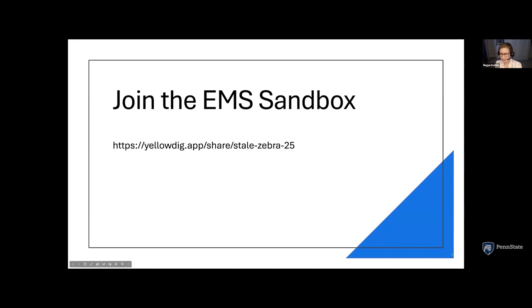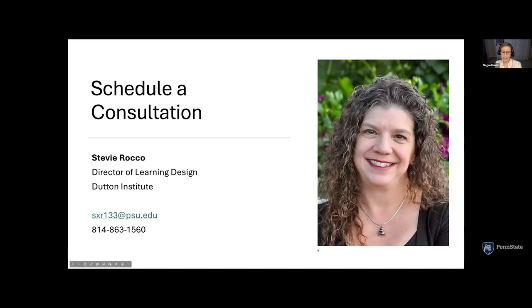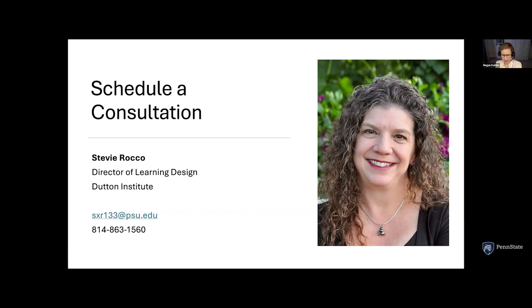If you are interested in a consultation, please reach out to Stevie Rocco, our Director of Learning Design. She can help guide you to a learning designer who will help you get oriented to Yellowdig and get set up. Her contact information is on the screen. Thank you so much everyone for joining our session today — we look forward to seeing you at the next one. Take care.